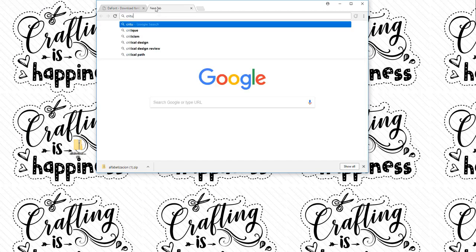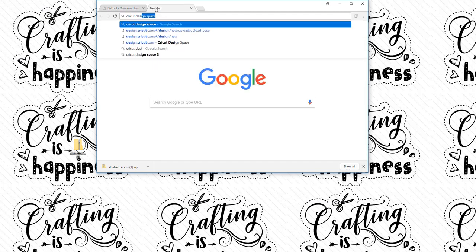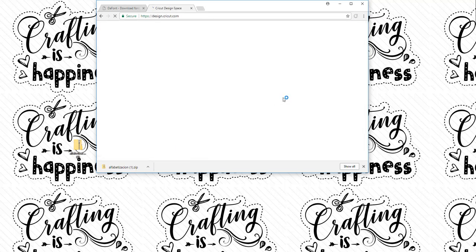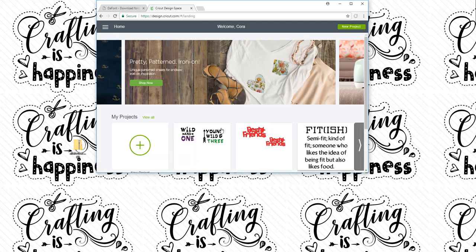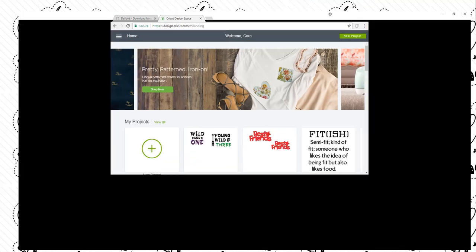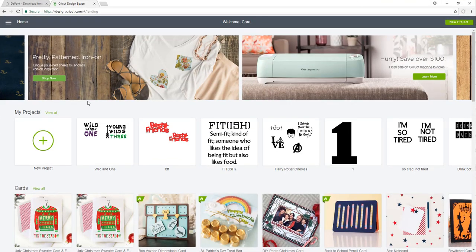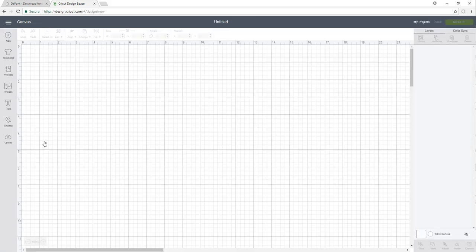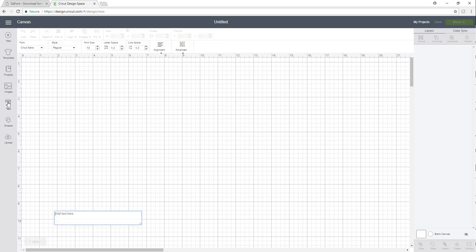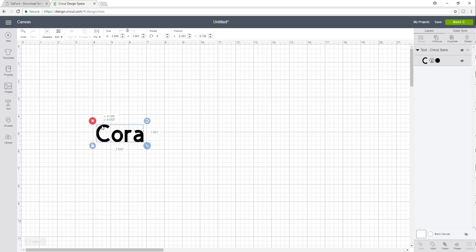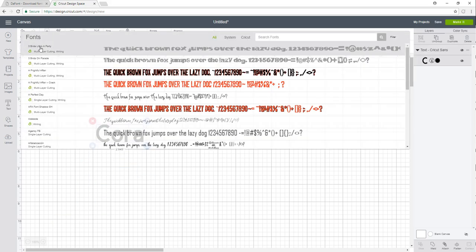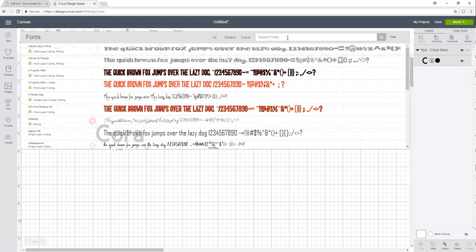I'm going to go on Cricut Design Space and make the window bigger so it's easier to see. I'm going to go on New Project, and in order to be able to access your font, you actually have to create a text file. So I'm just going to write my name.